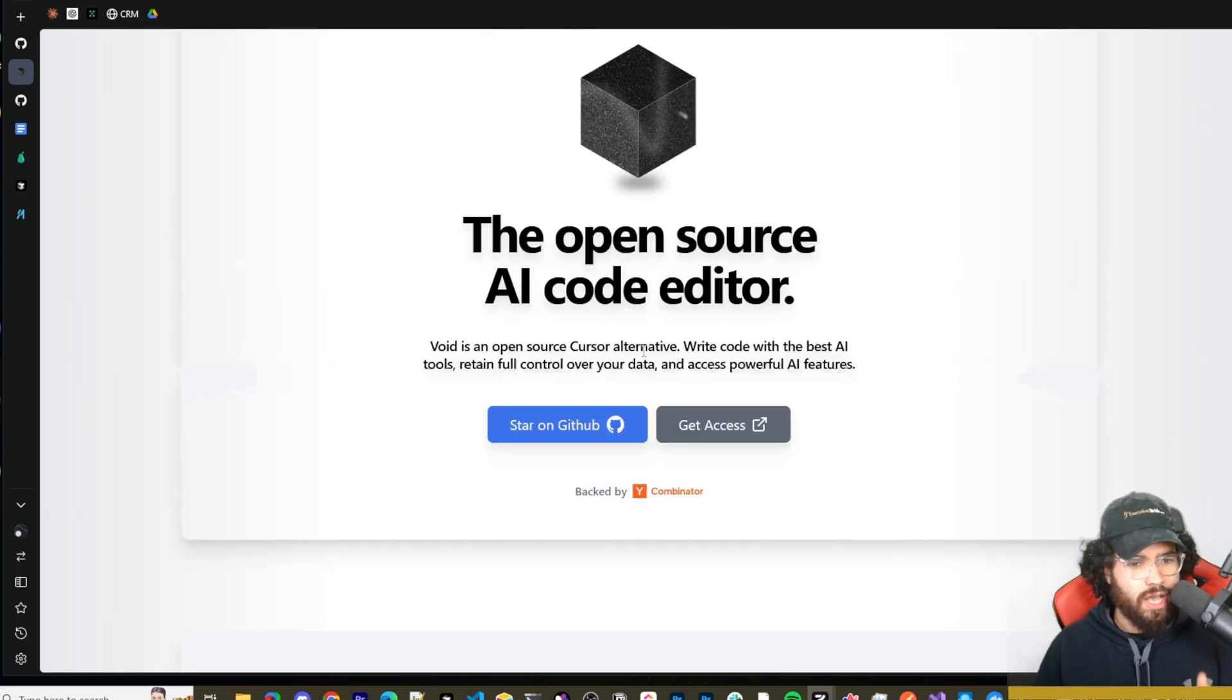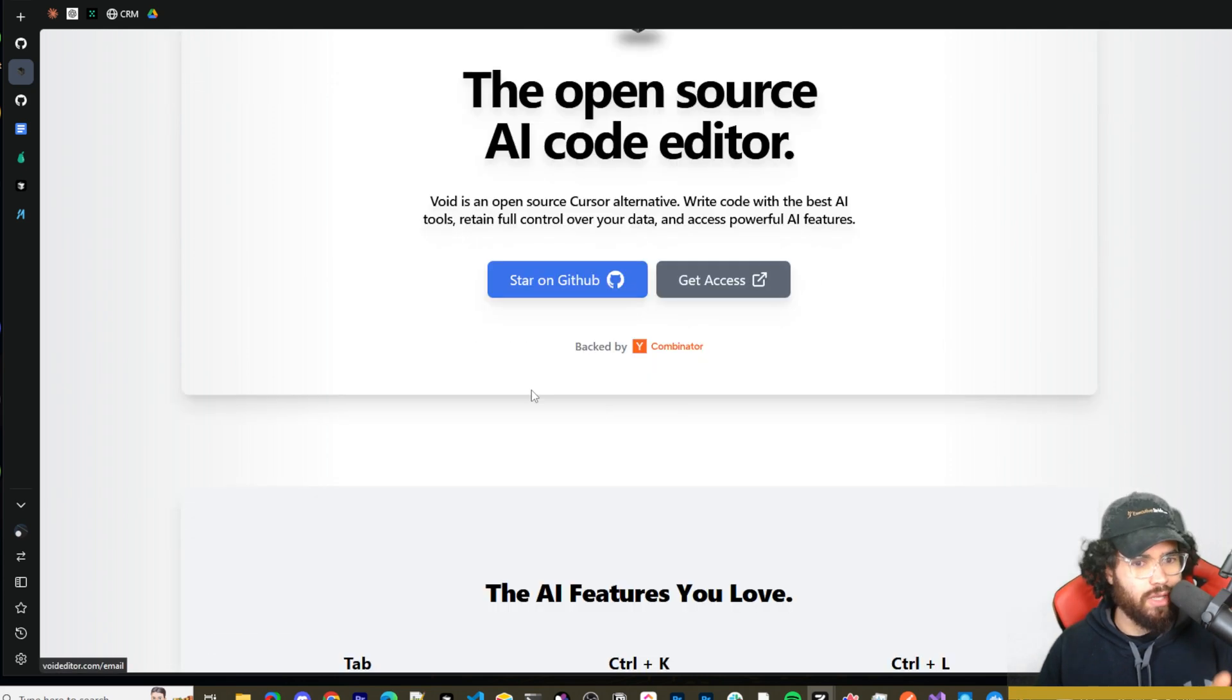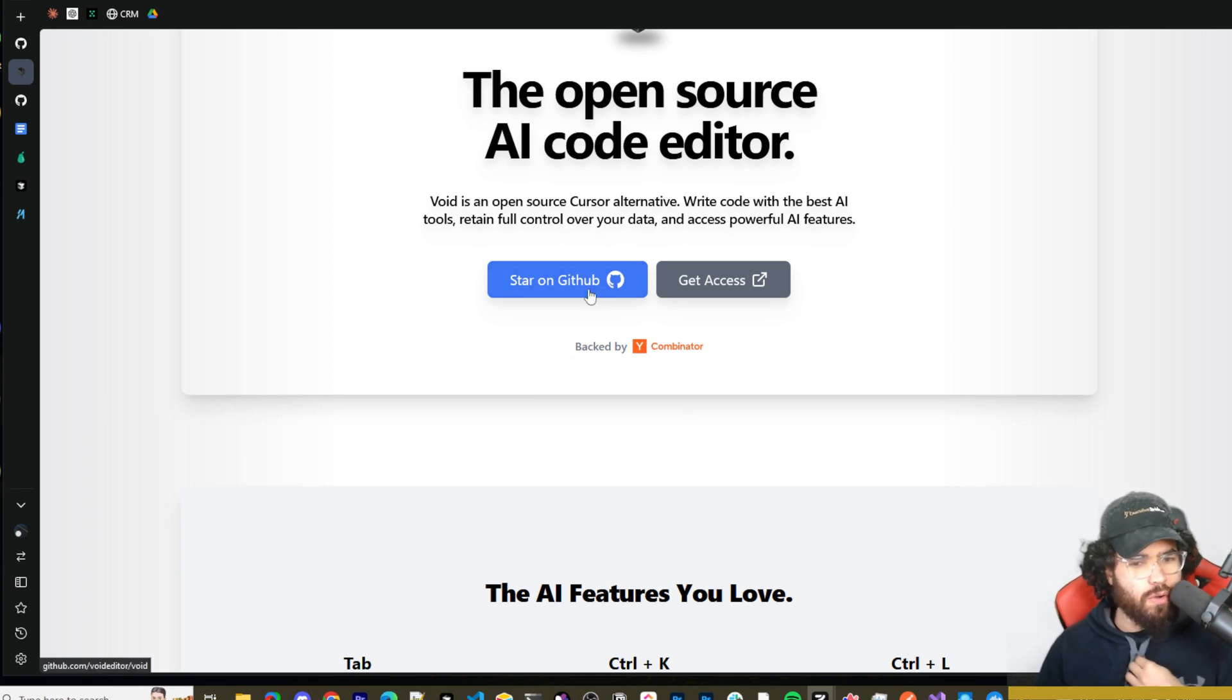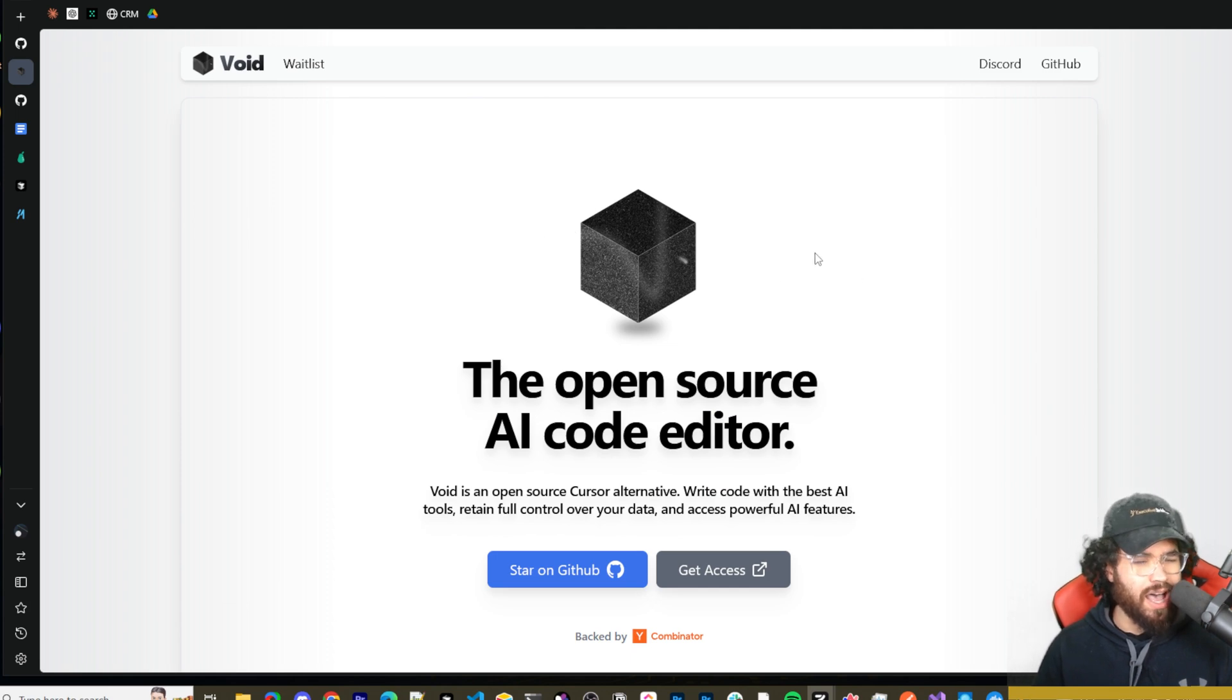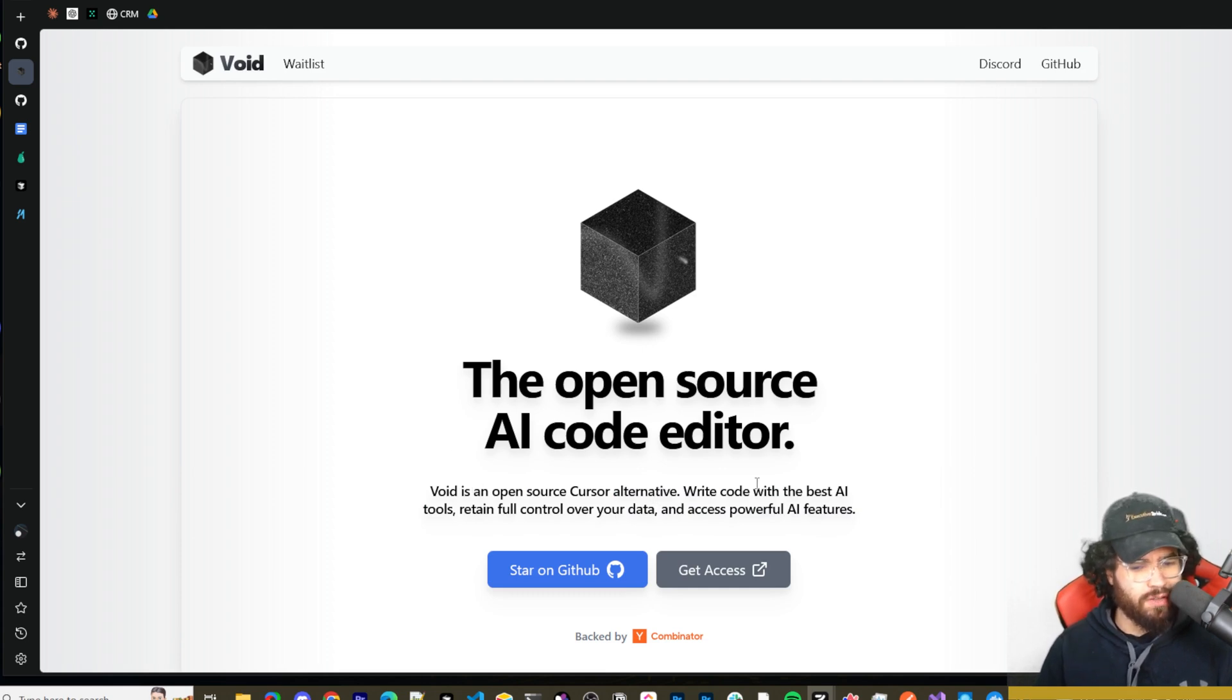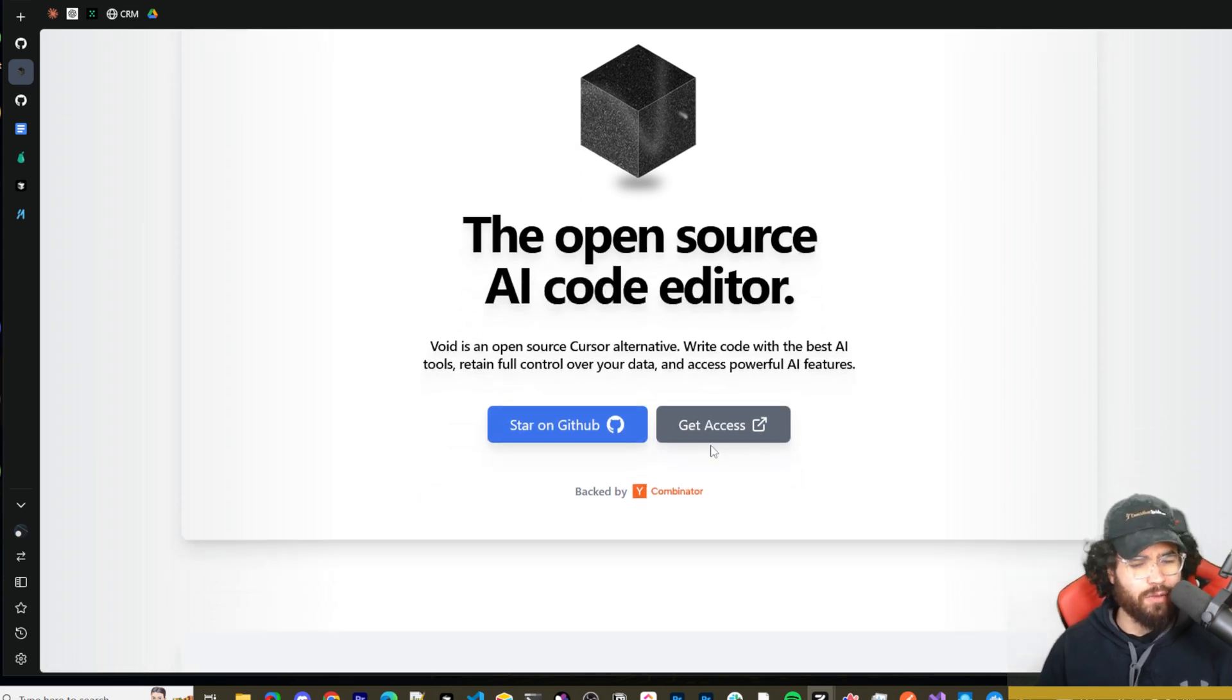I mean they're new enough where you can't even download it. You have to get on their wait list to get access, or you have to actually build it yourself and compile the code, which we'll go over a little bit of that today. This is called Void. Right now there's a wait list. This is the website, link will be down below. You can join the wait list if you want, but I'm going to show you how you can actually build out the extension.